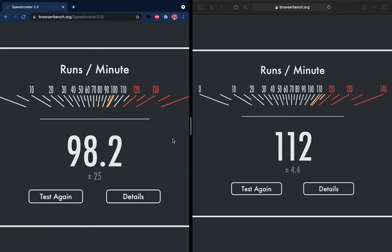And the result is here. The right side is Safari and the left one is Chrome. You can see the difference of 15 runs per minute. Safari has got more points than Chrome, so it will be better to use Safari.